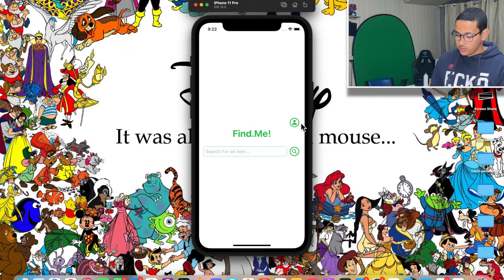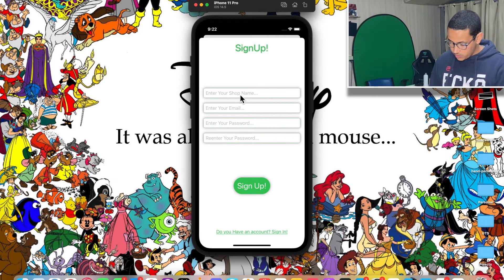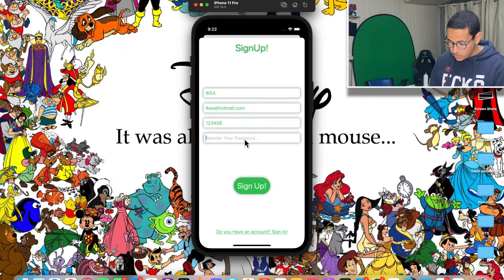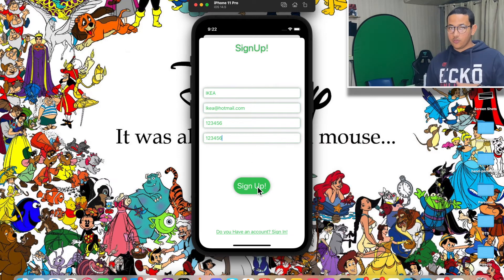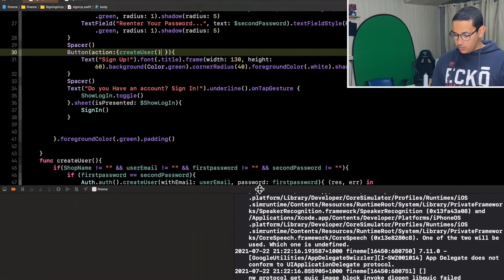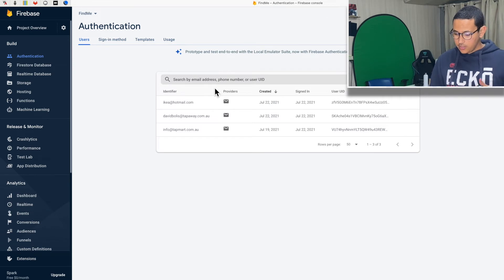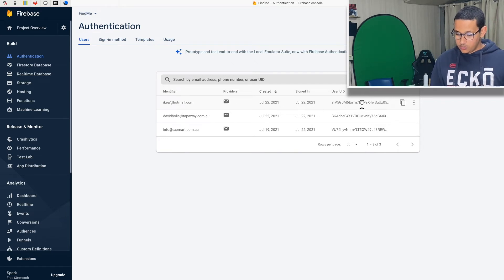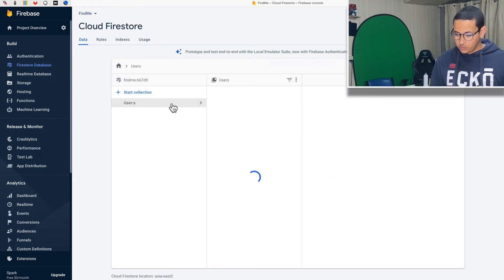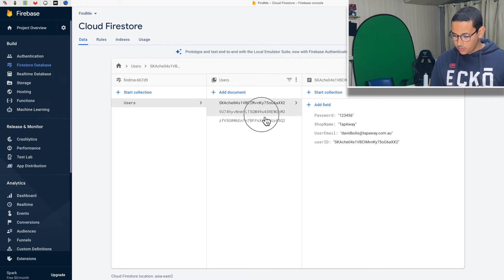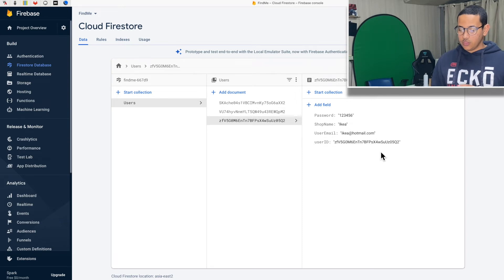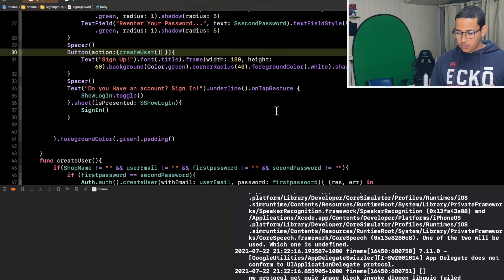Let's test it. I'll enter a shop name like "Ikea", email "ikea@hotmail.com", and password "123456" in both fields, then click Sign Up. Going back to the Firebase console and refreshing — there we go, a new account was created with the email, provider, creation date, and user ID. In the Firestore database under Users, a third document was created with user ID, email, shop name, and password. That's working perfectly.